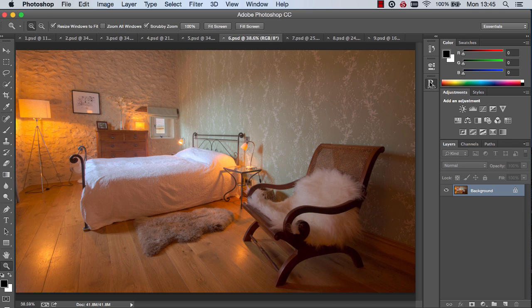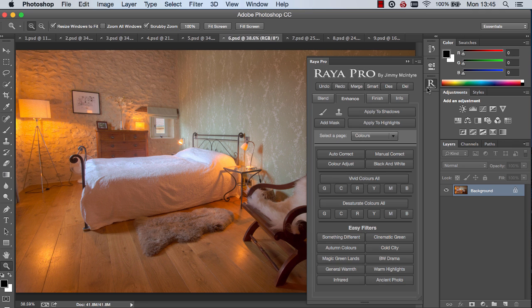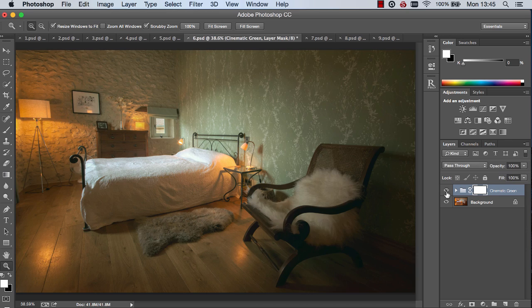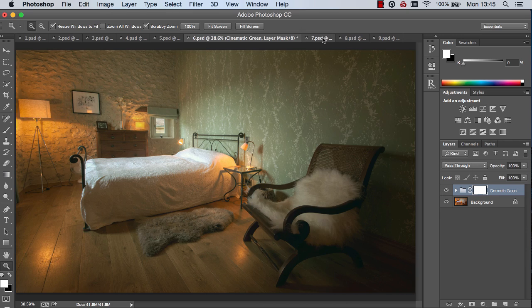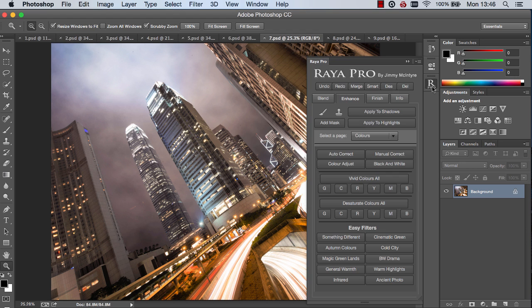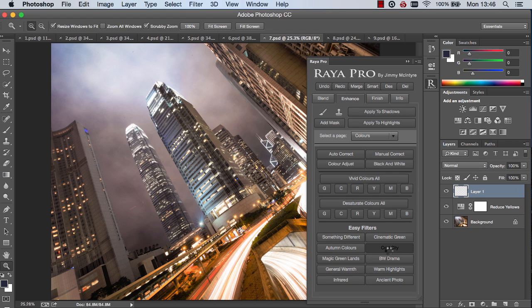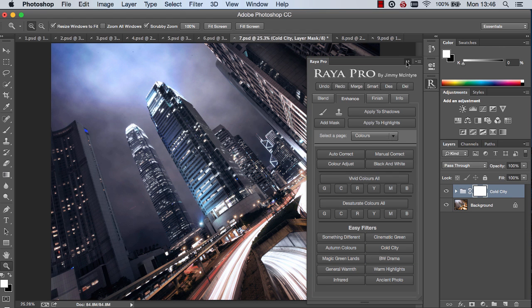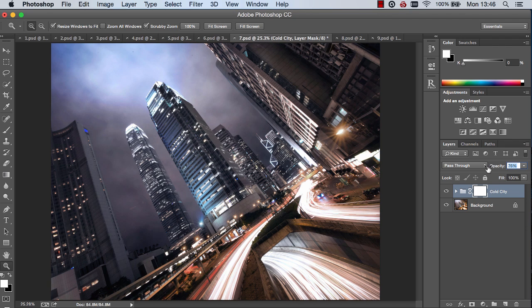Another preset here is cinematic green which adds a lovely mood to some of our images. And there you can see the before and after. And a final filter, we've got a cityscape here of Hong Kong and we go to cold city. And that just adds some nice blues and desaturates the yellows. It just adds a bit of drama to our image. And again we can change the opacity to whatever suits our needs.